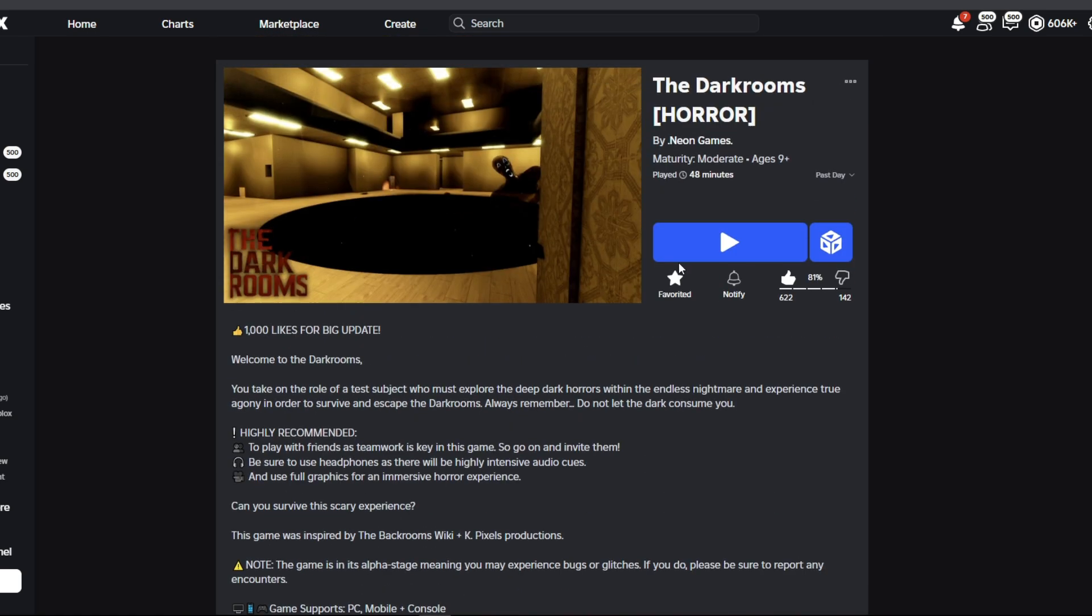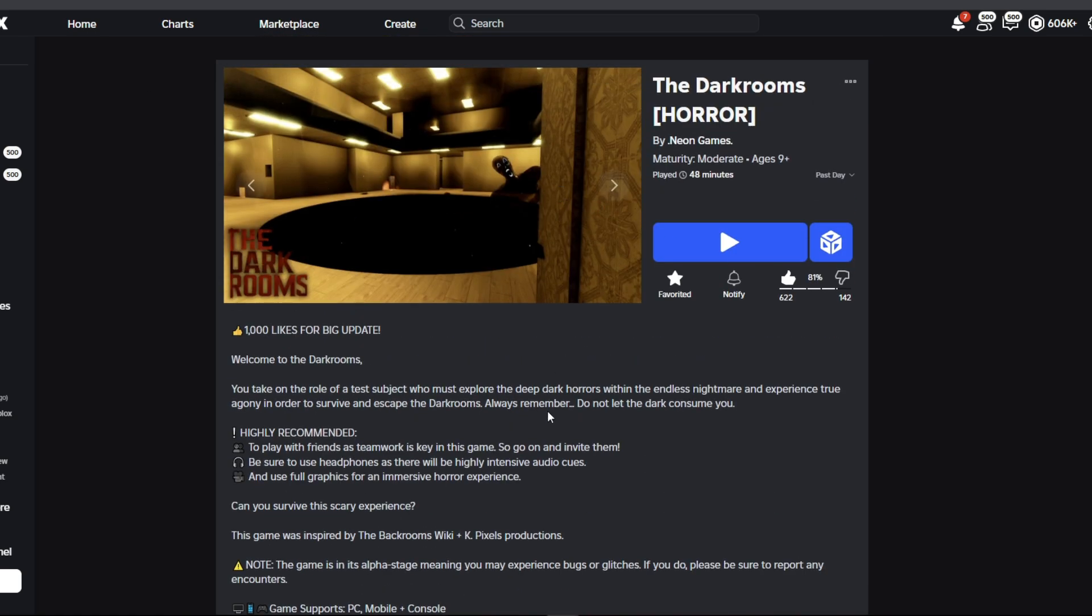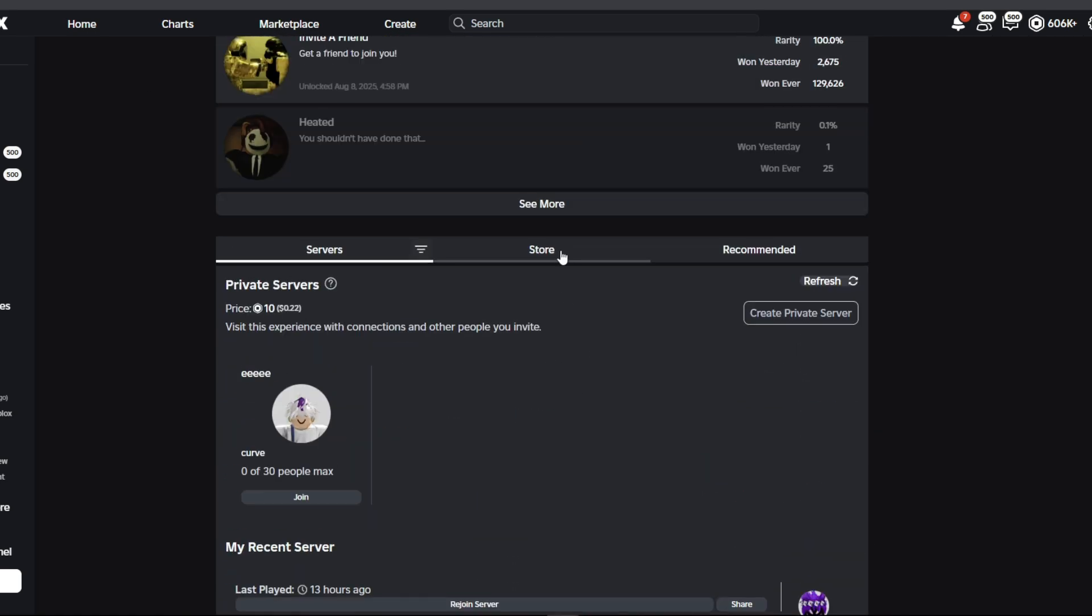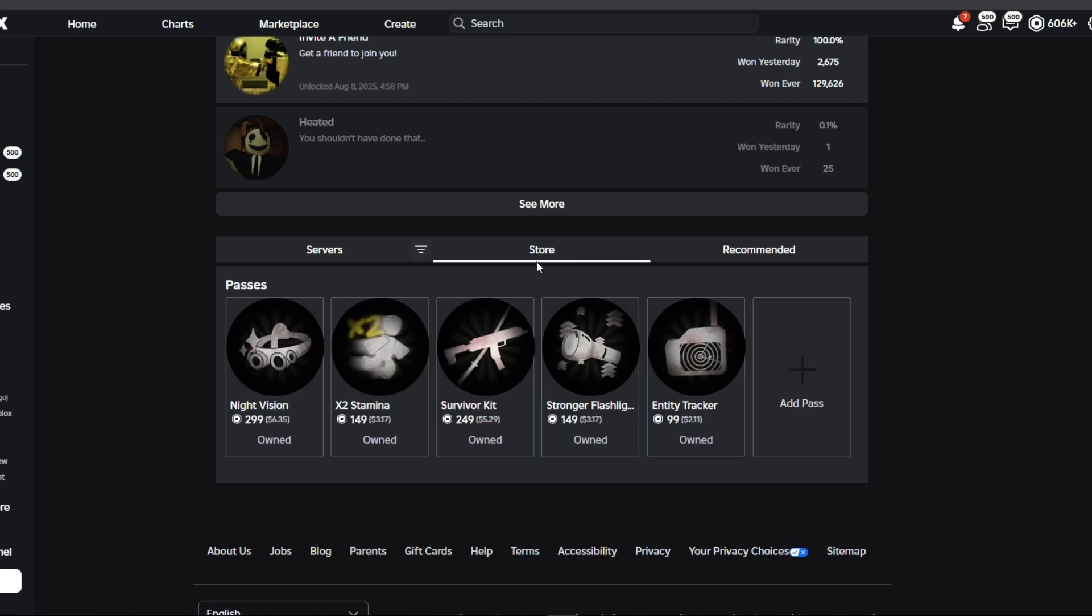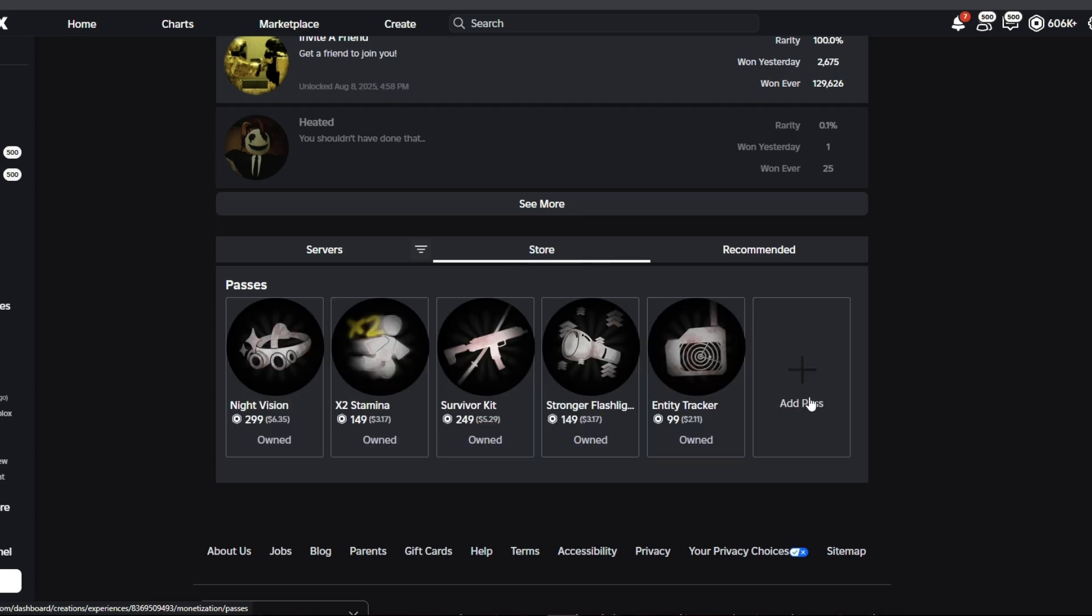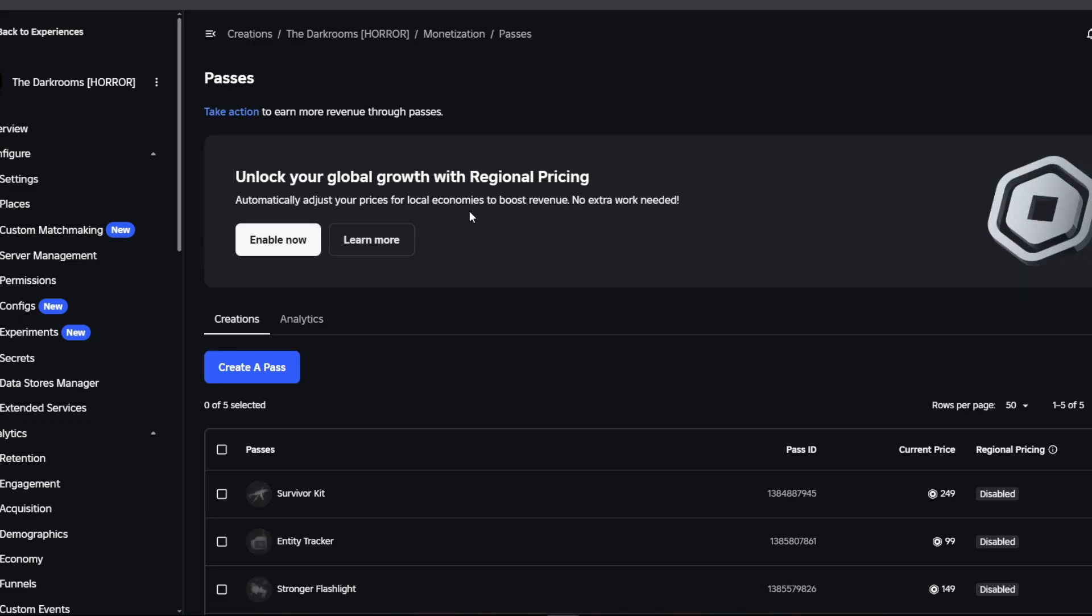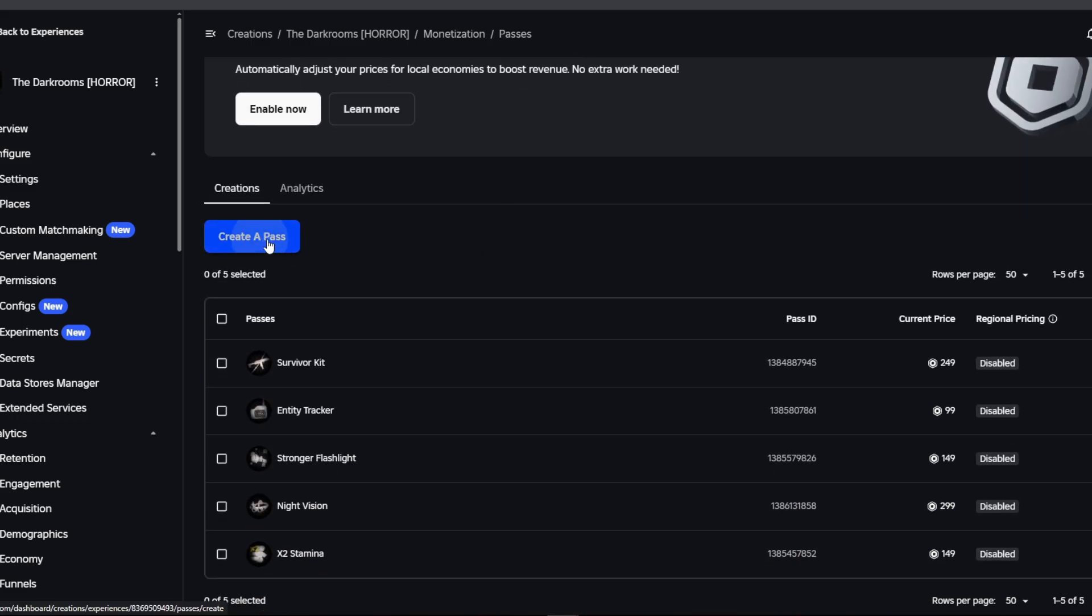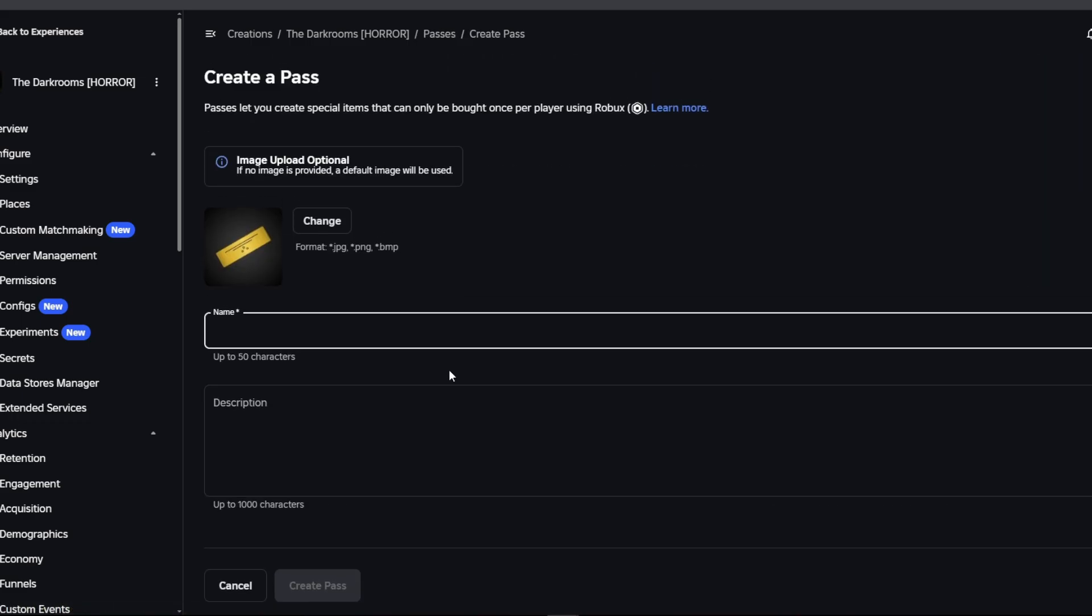Let's say this is your game. All you've got to do is go down to the Store and click on Add Pass. Then it'll take you to this page and all you've got to do is click on Create a Pass.